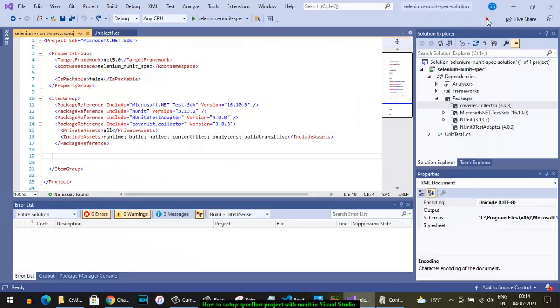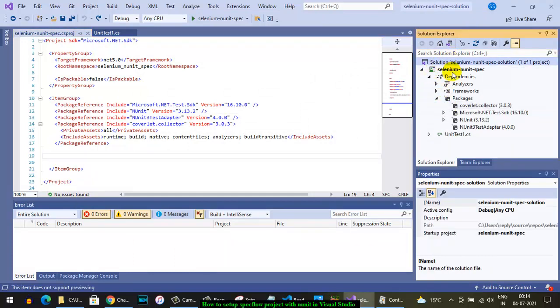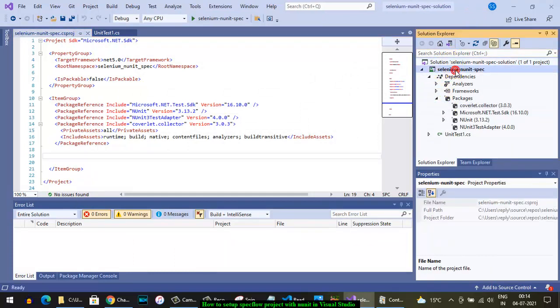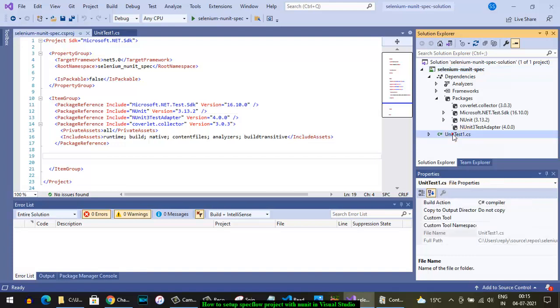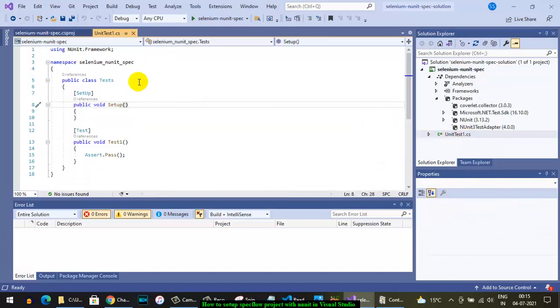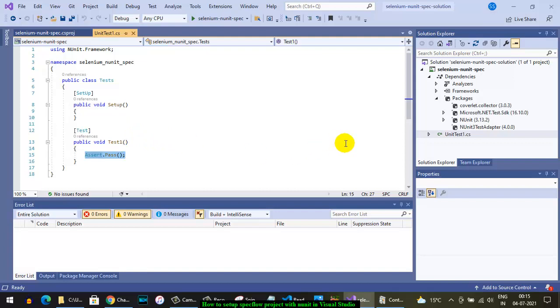A new project is created automatically for you. Here there is one solution and one project, and you can add multiple projects as well. By default, this UnitTest1.cs file is created with some sample tests, and you can add your own tests or different namespaces, classes, and interfaces.